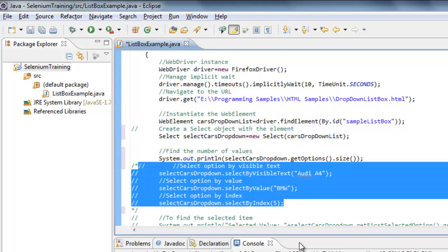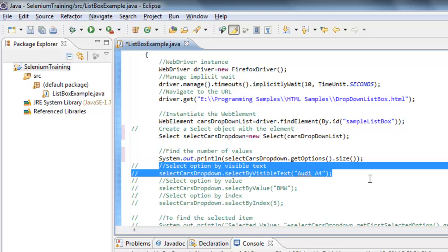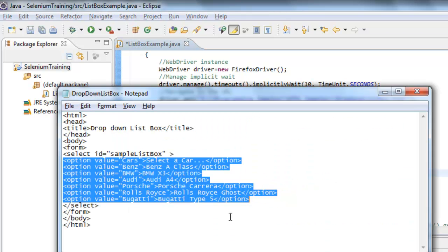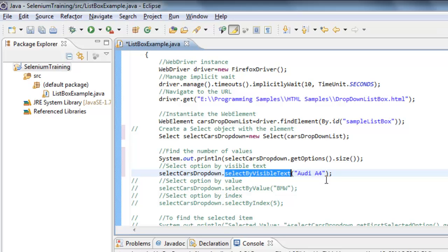Now I would like to demonstrate the different methods we can use to select option values. You can use selectByVisibleText() where you need to specify the entire text existing in that option. You cannot use just a partial string like 'rd' — if you do, it will return an error. You must specify the entire text to select that option value.